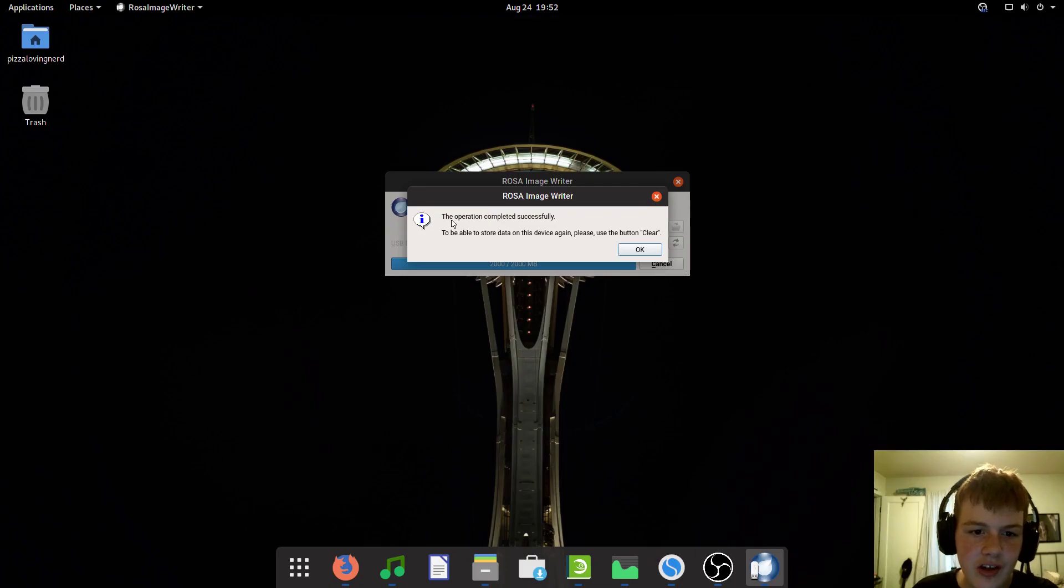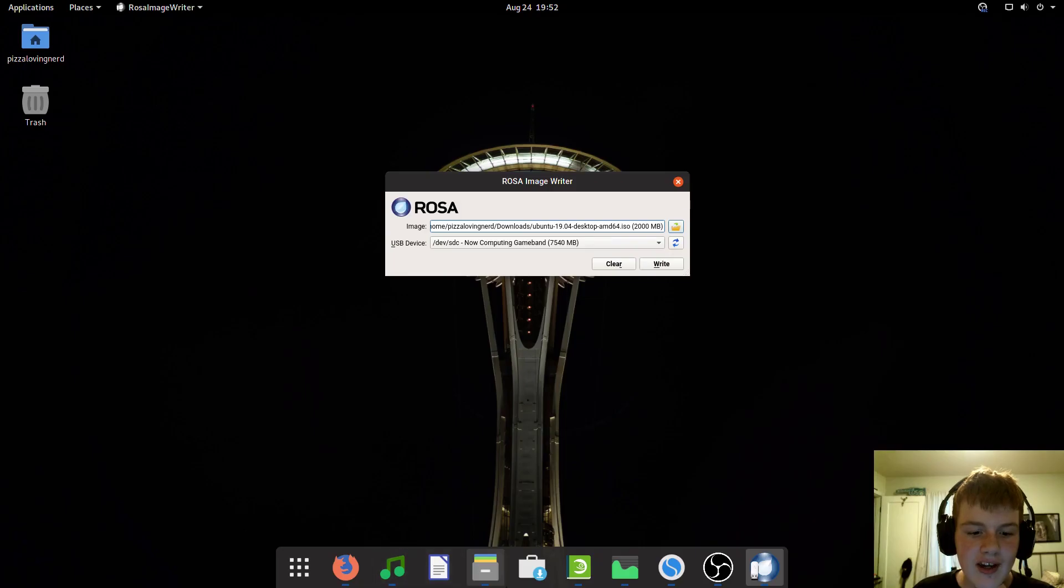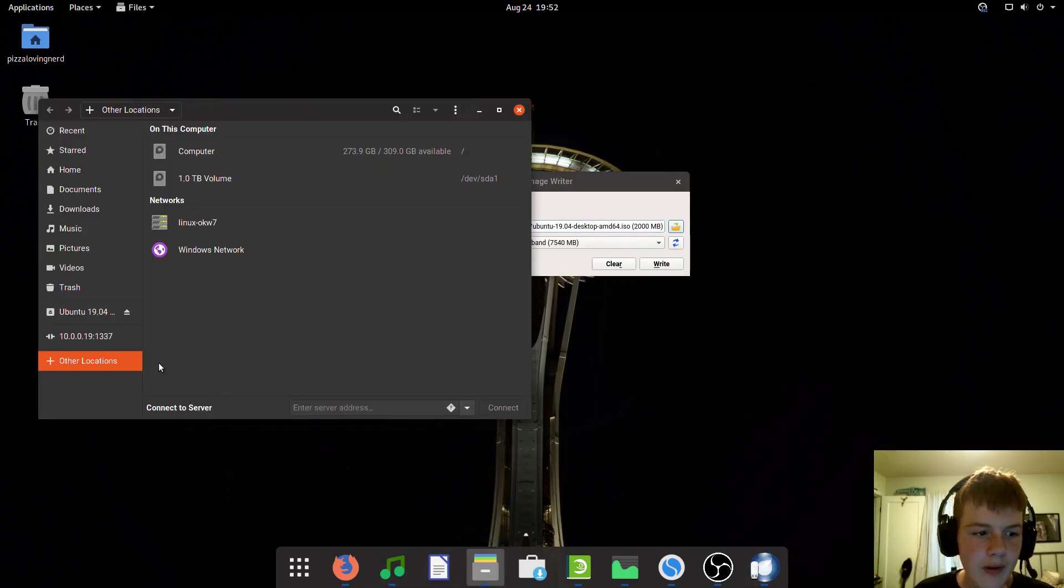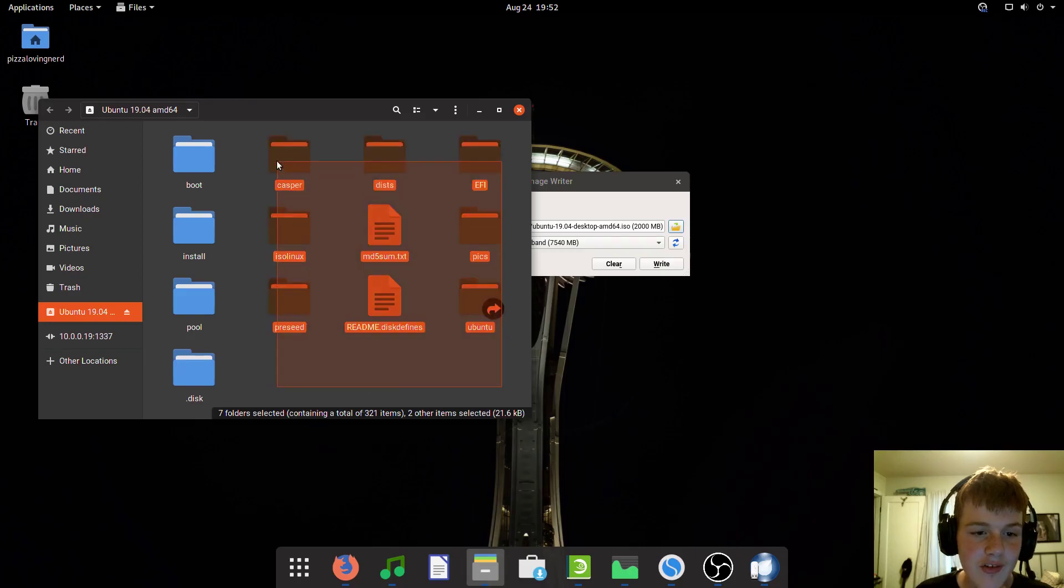Once it's done, it will say the operation completed successfully. You can just press OK. If I open up Nautilus, you can see I have a Linux USB.